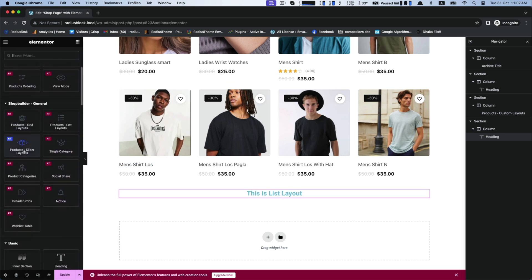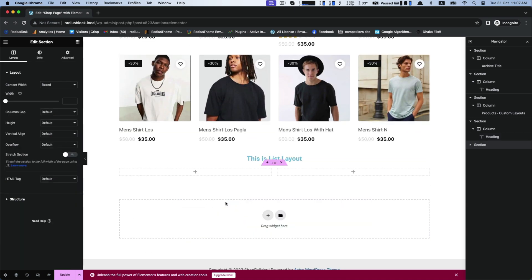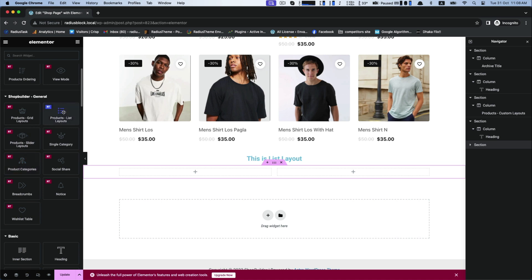Now from the column select two follow-up layouts and drag product list layouts for both sides.